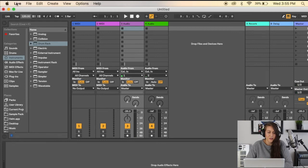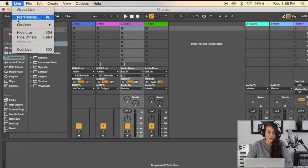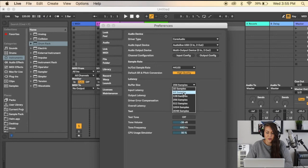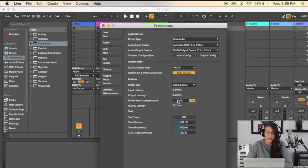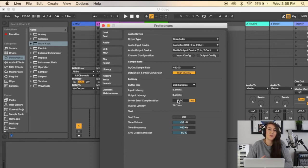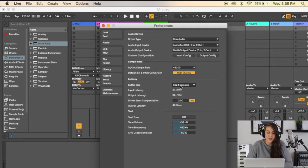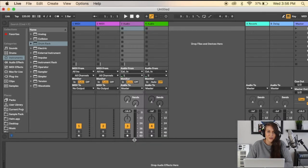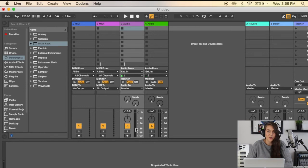want to do is go back to Live Preferences and change the buffer size. I like to keep it at 256 samples, but it's totally up to you. This is just going to help with your latency. For instance, if you're way up here, you can decrease your buffer size and it should help with the latency issue. Now that we have all that done,